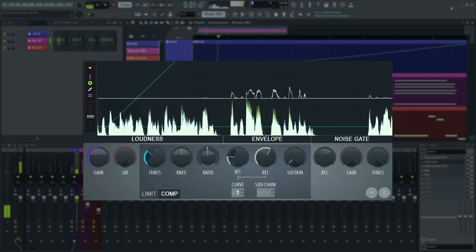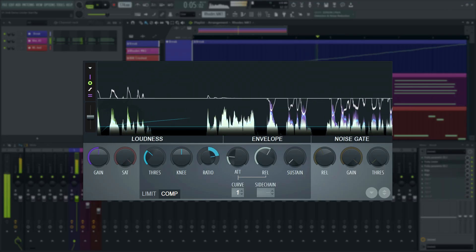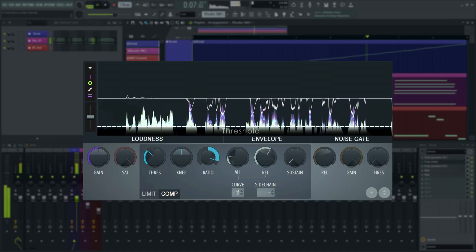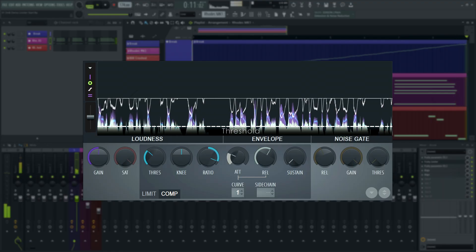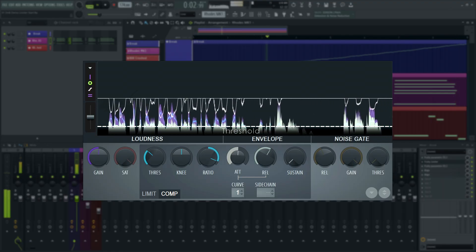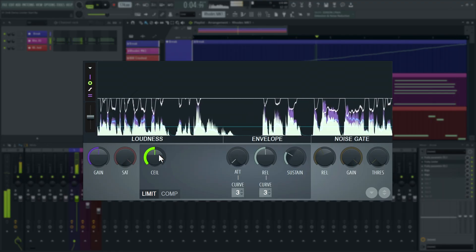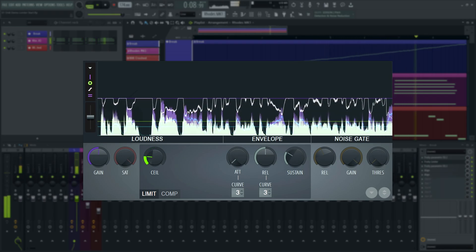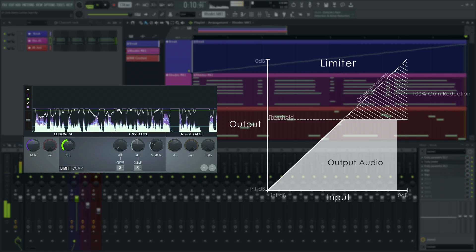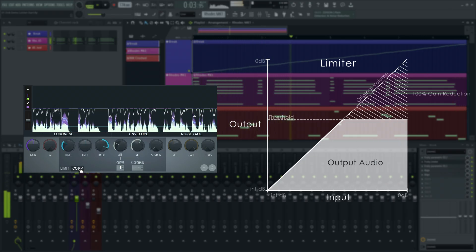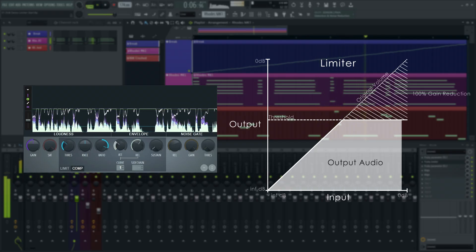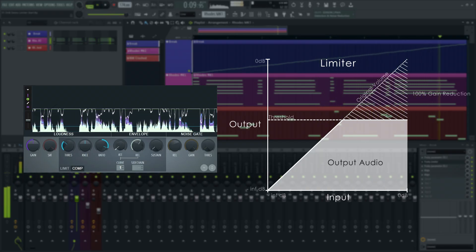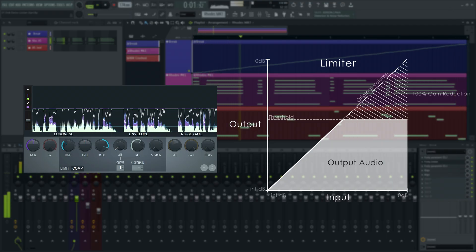If you turn the ratio up past 10 to 1, some engineers will call this type of limiting compression. This technically still allows the signal to go over the threshold due to the time variables. In today's terms, we generally only refer to signal processors that do not allow any signal to go over the threshold at all as limiters. They are basically executing compression with a ratio of infinite to 1, meaning that the gain is reduced equally to the increase in level above the threshold. Everything that goes over the threshold is instantly deducted from the volume.